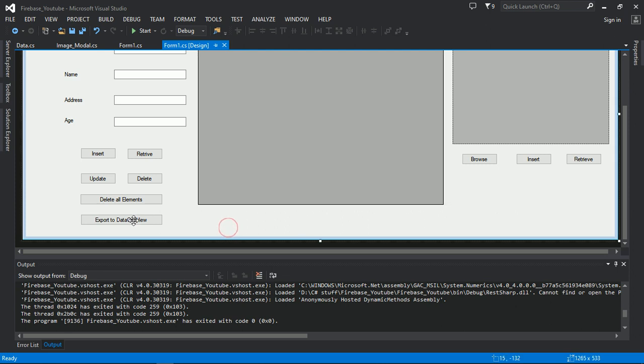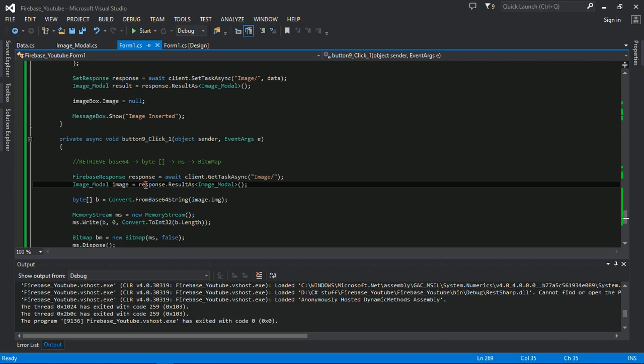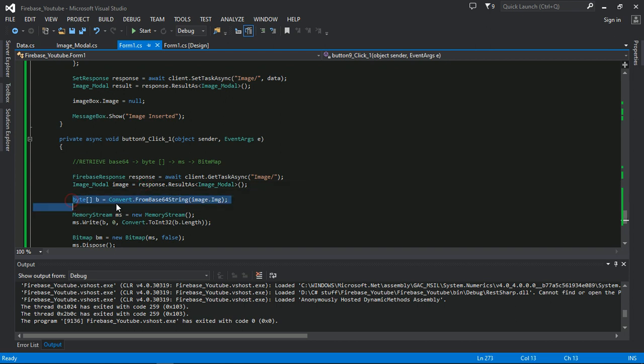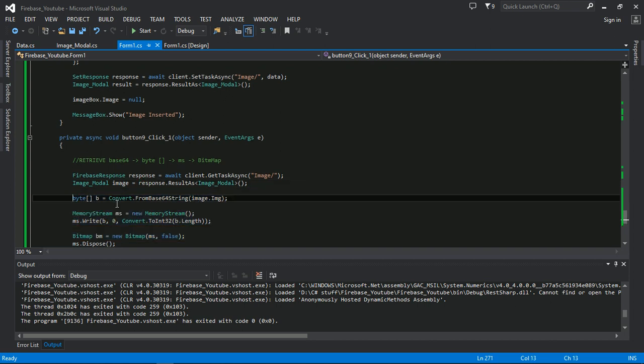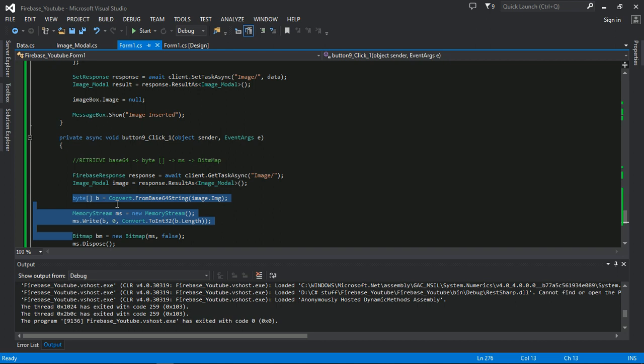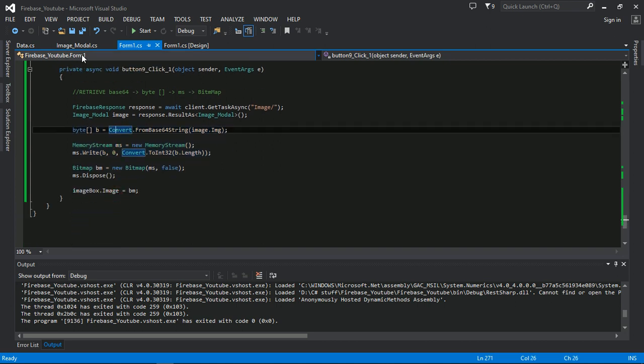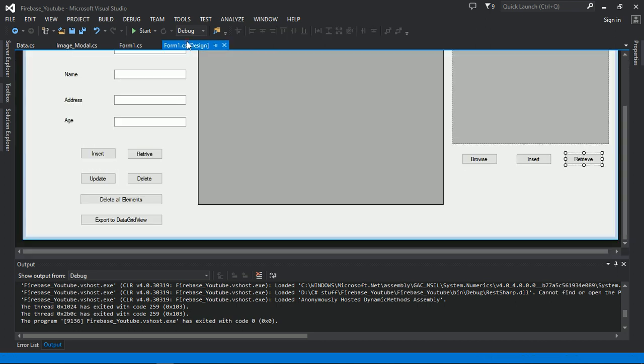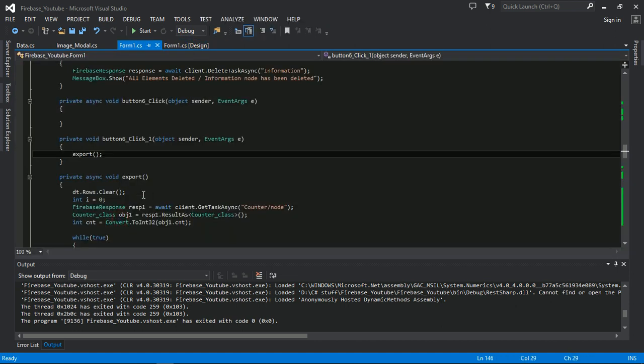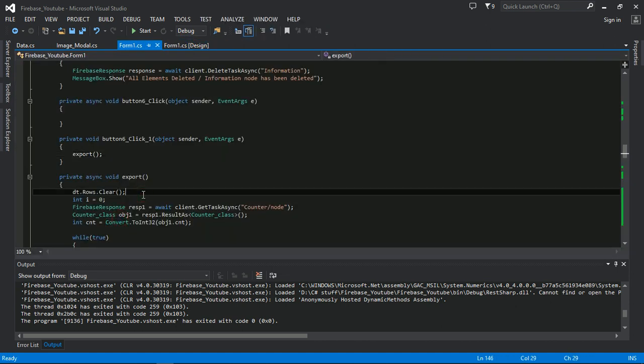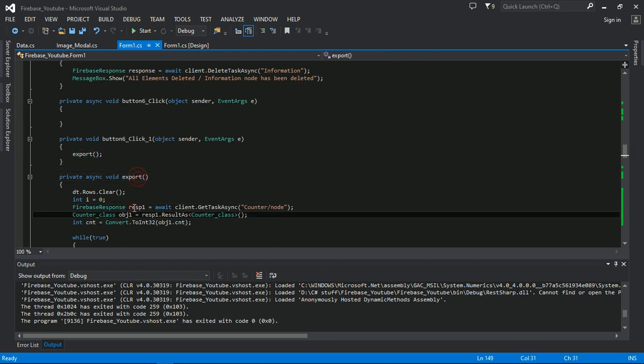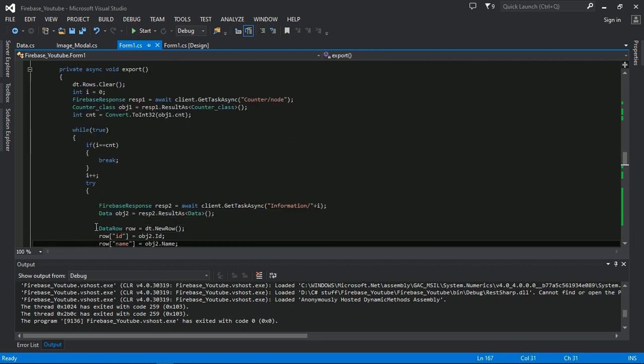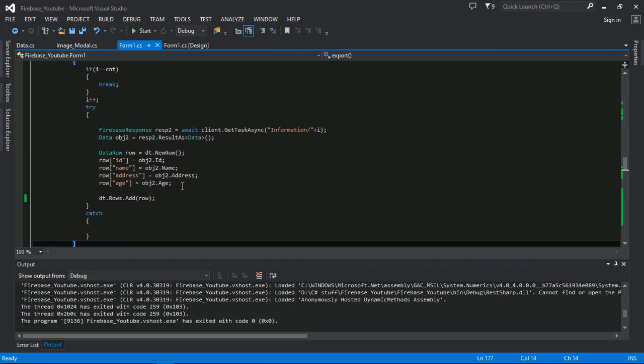So here I will copy this code for converting it into bitmap. And on the export to DataGridView I am calling here export. I will go to export in the loop here.